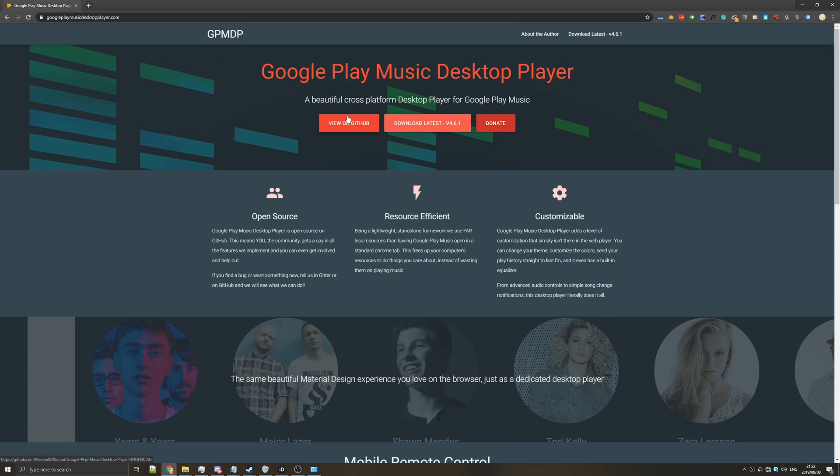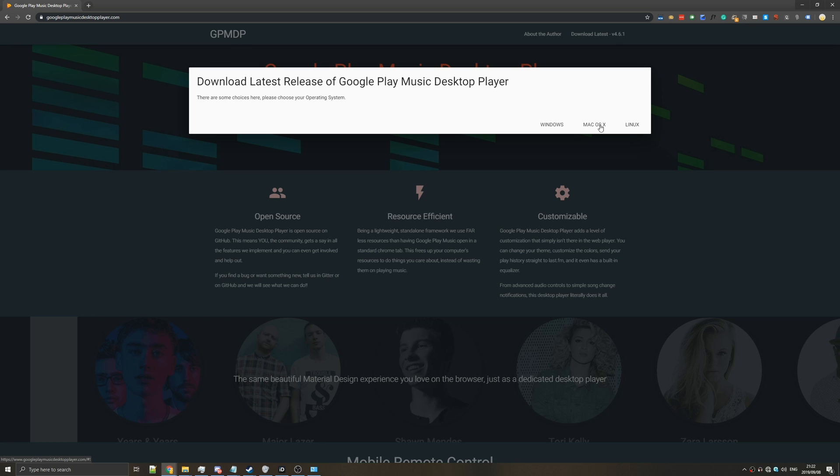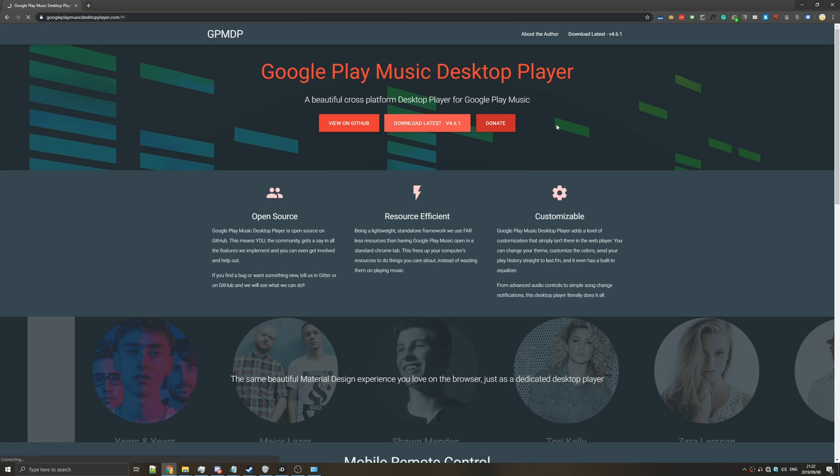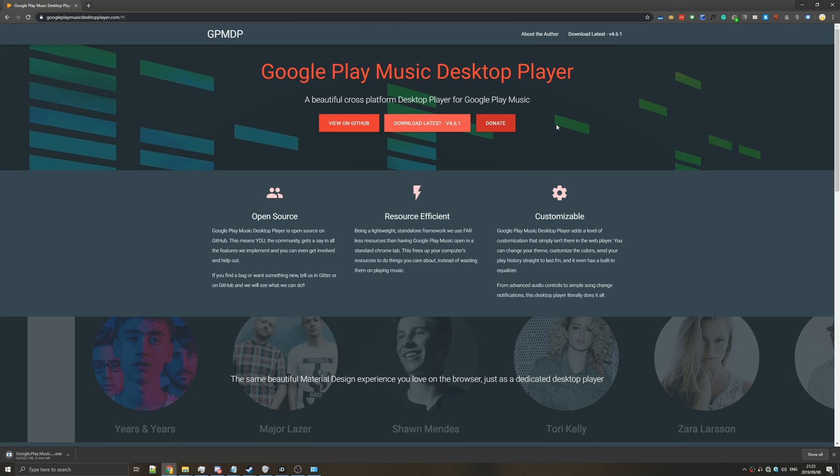At the top you can hit view on GitHub if you'd like or do what I would do and just hit download latest then select Windows Mac or Linux. I'll be choosing Windows and then it should start downloading. Just wait for this to complete.